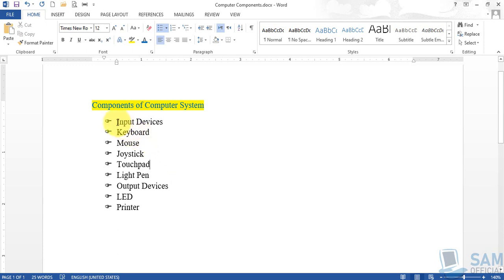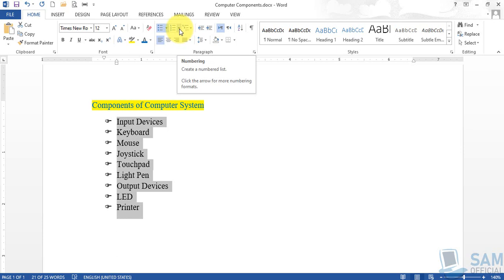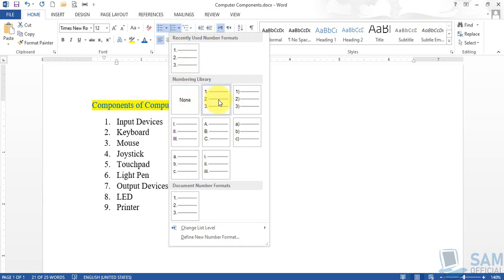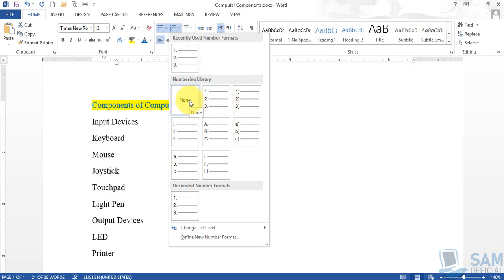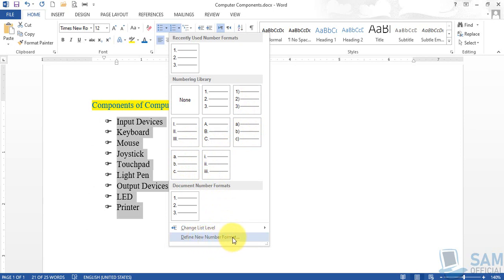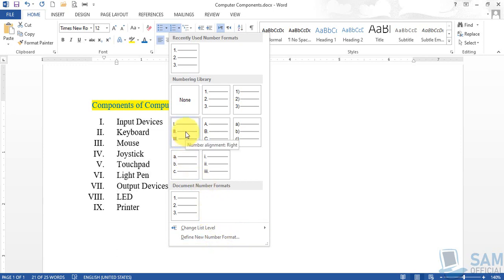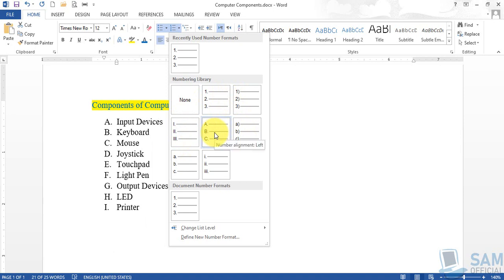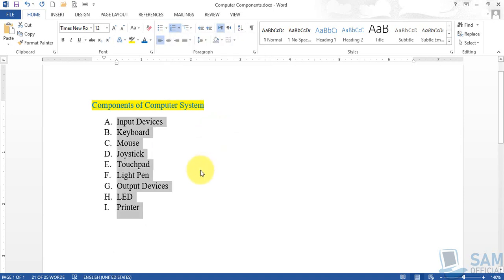Similarly, select the list again and click the drop-down arrow next to the numbering option. You'll see different numbering options, and again there is 'none' — if you choose none, the numbered list converts back to the original plain list. You can also define your own number format, but that's beyond the scope of these videos. Choose any numbering option and you will see its preview.